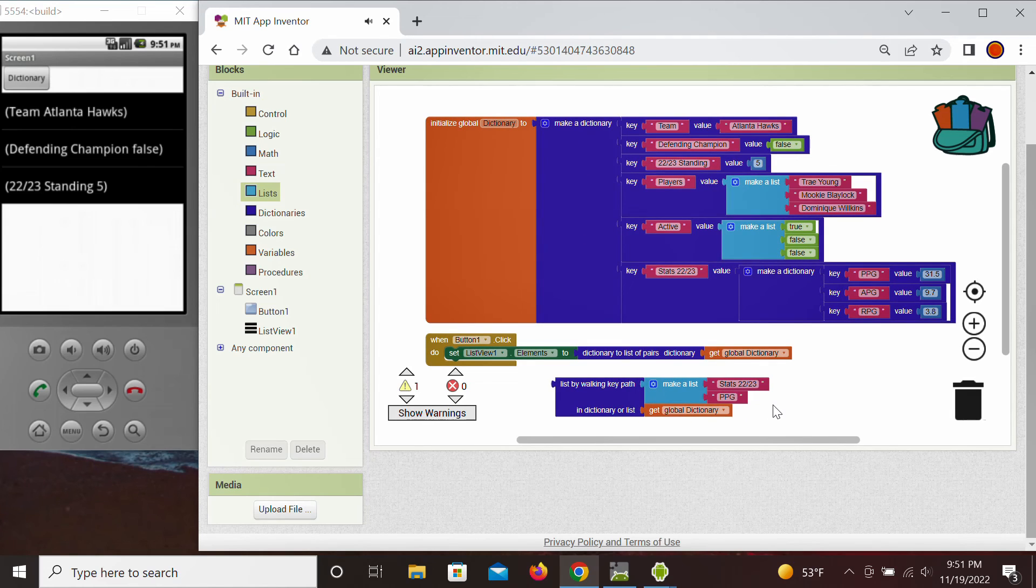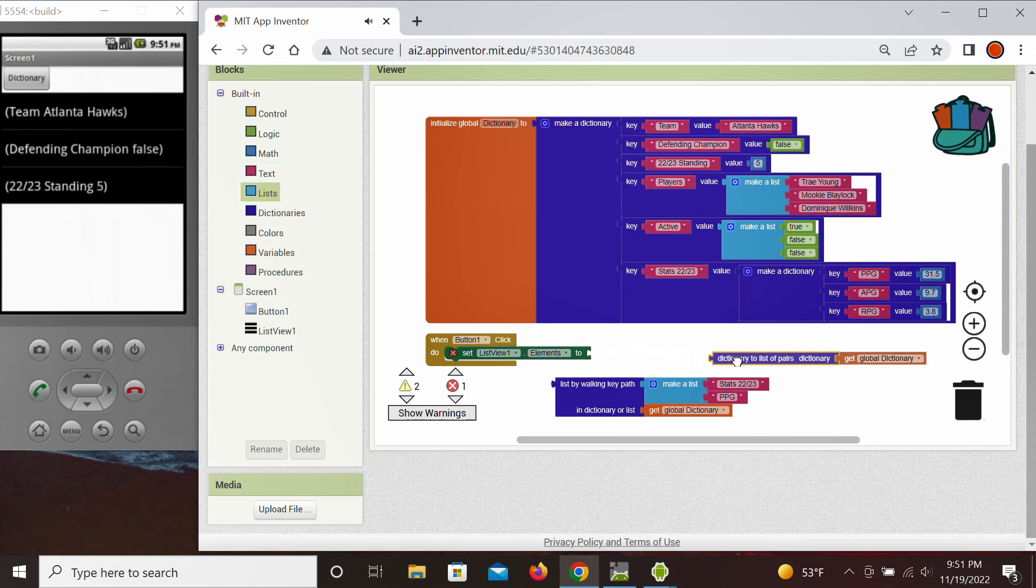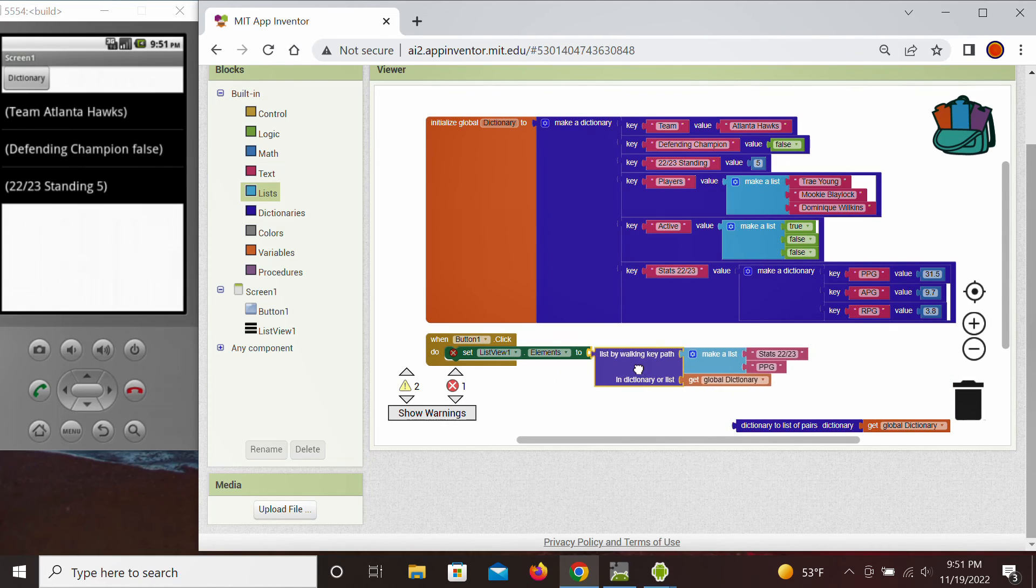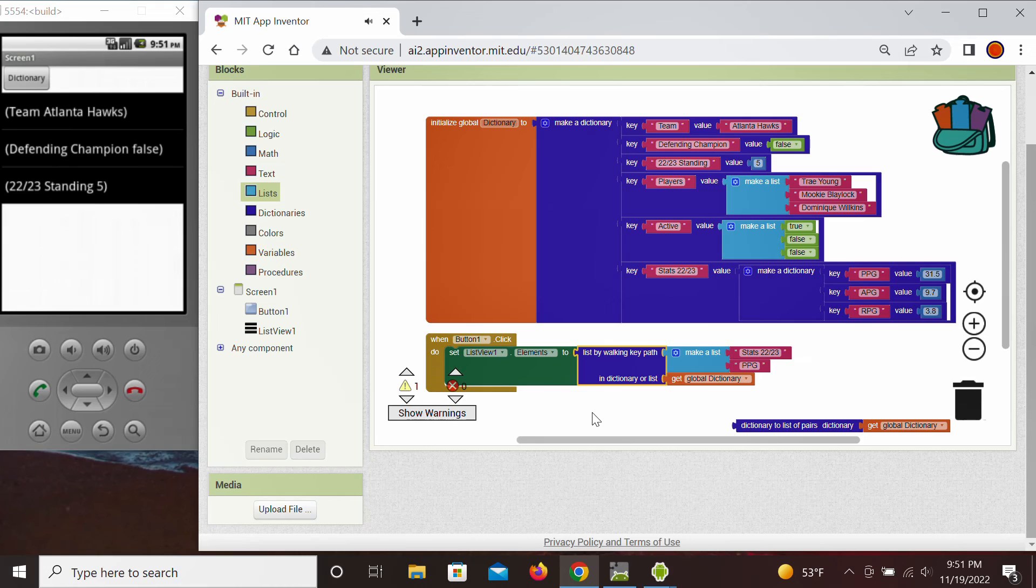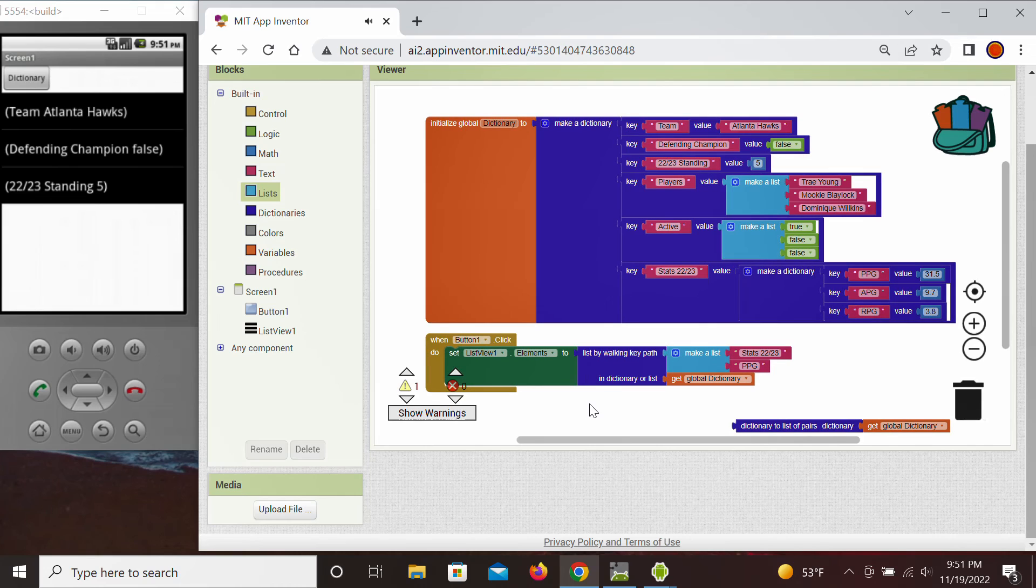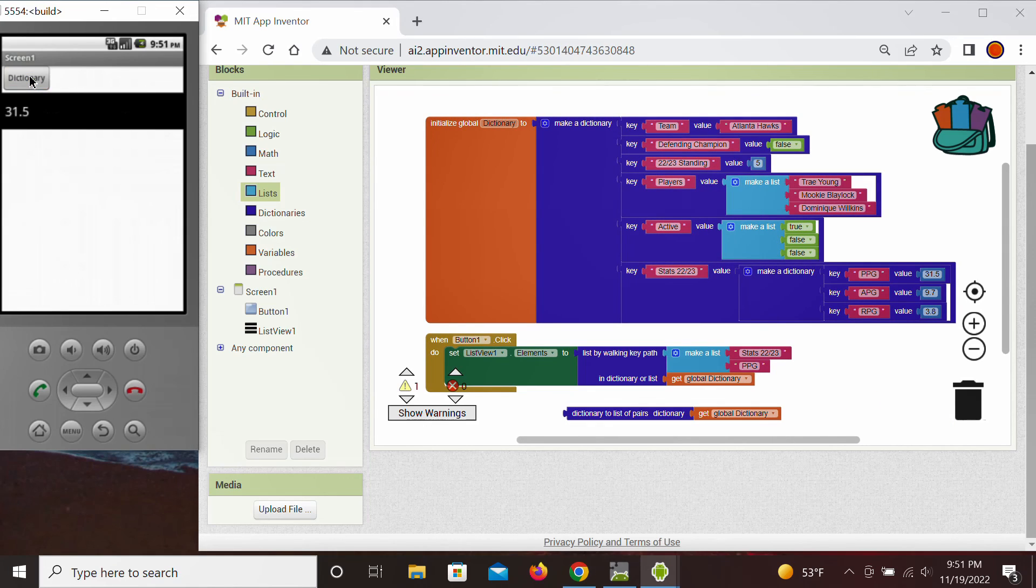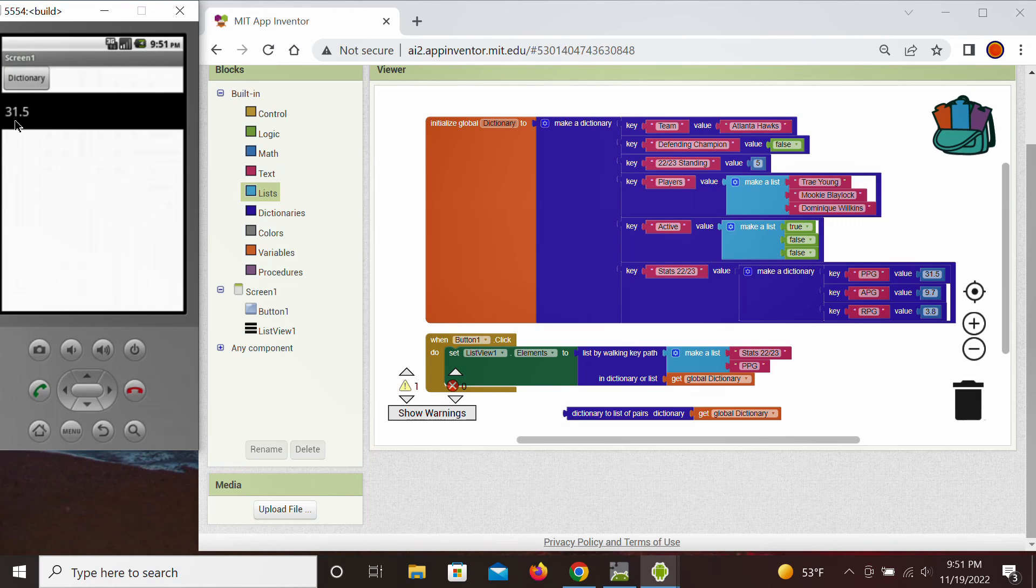And to illustrate this, we're going to remove this from the display, and we're going to set the list view to our found points per game. So let's see now, if we click this button, we should get what is the value for the points per game: 31.5.